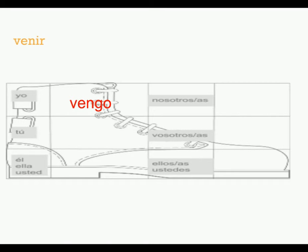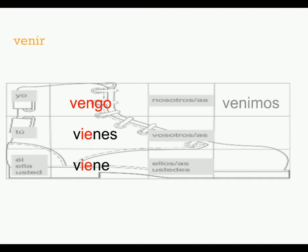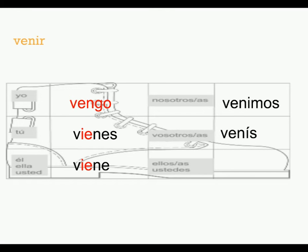Tu, this is where it gets a little bit different. Instead of just being vienes, is actually vienes. El, ella, usted, viene. Nosotros, we're outside the boot, so it's normal. Venimos. Vosotros, venis. Ellos, ustedes, back inside the boot, so vienen.